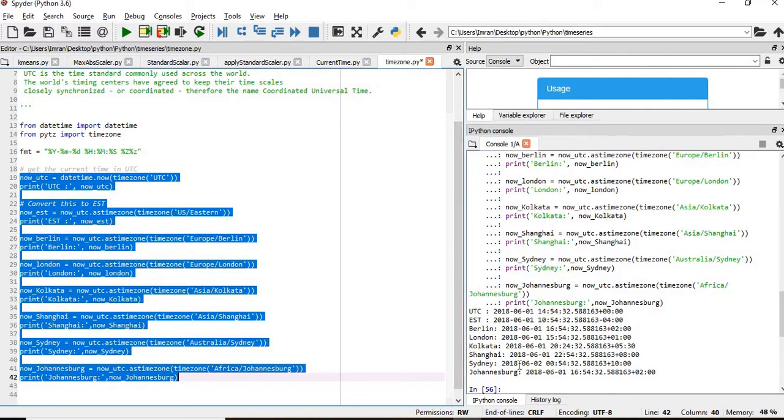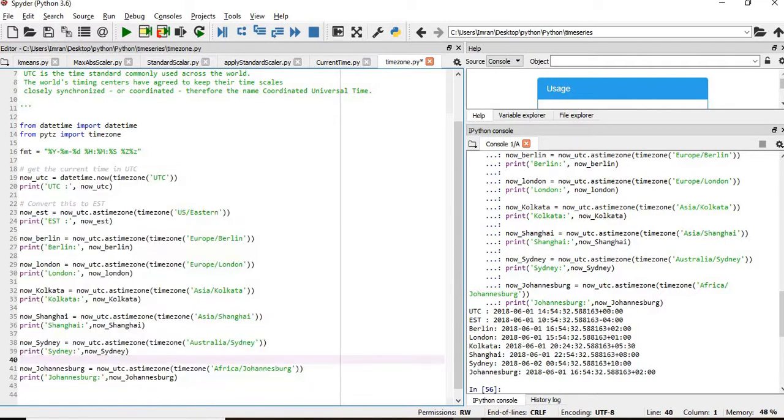And for Sydney, it's early morning. For Johannesburg, it's the same as it is for Berlin.